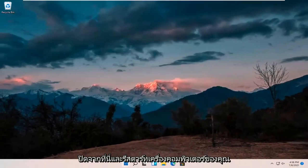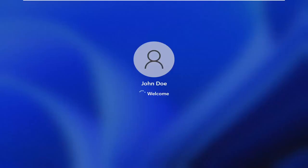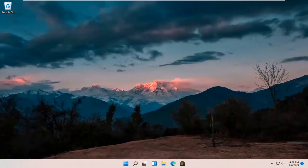Once that's done, go ahead and close out of here and restart your computer. And there we go.